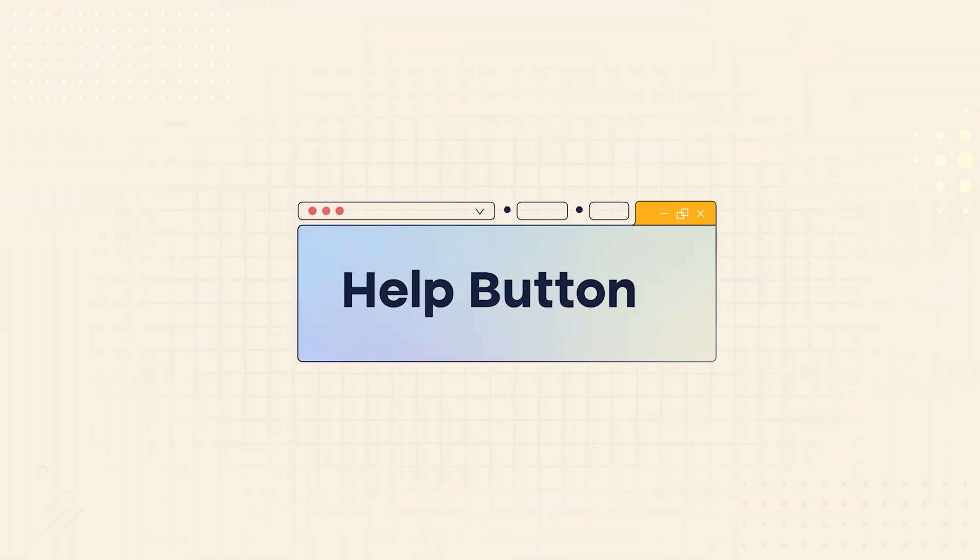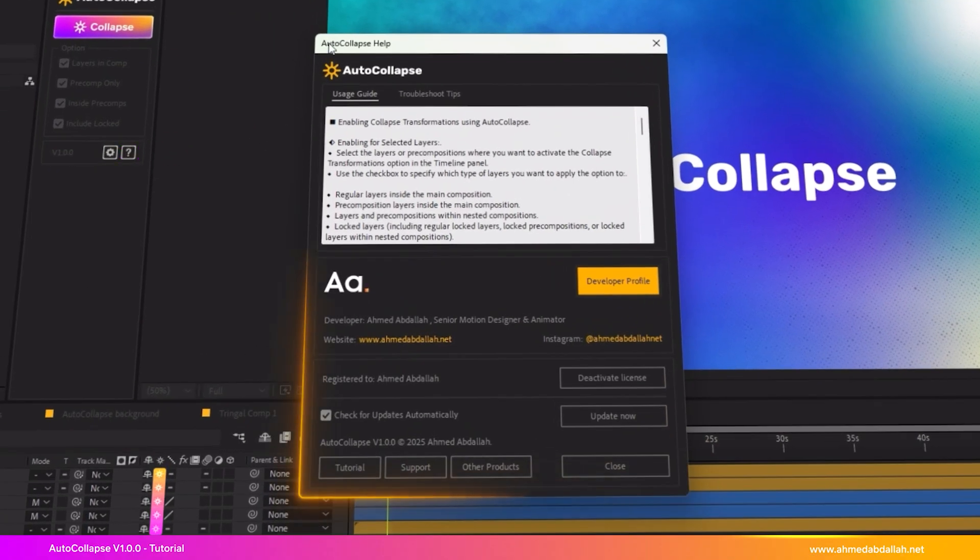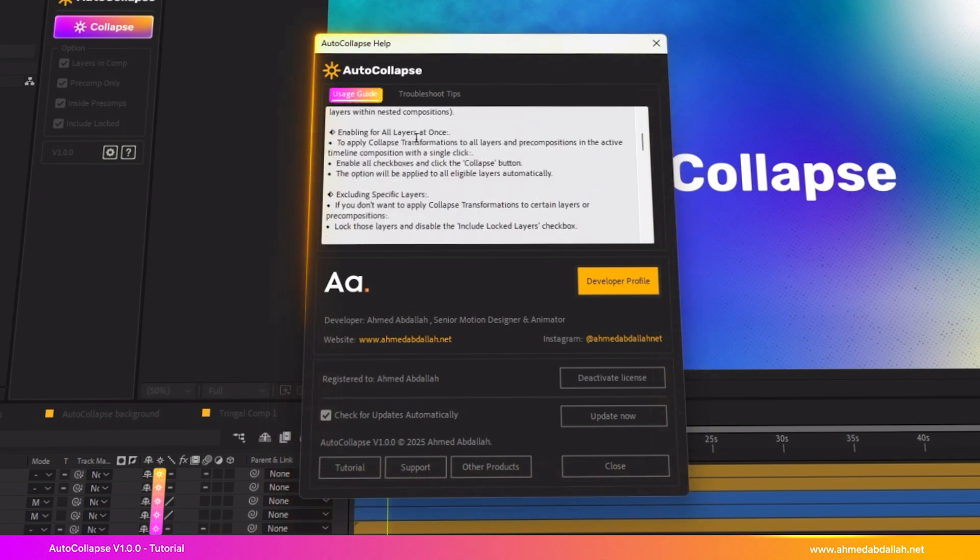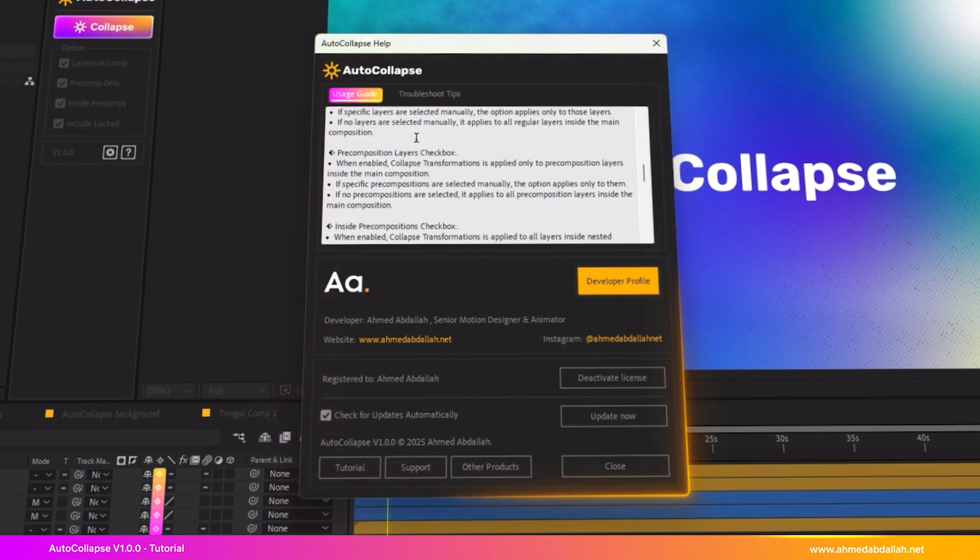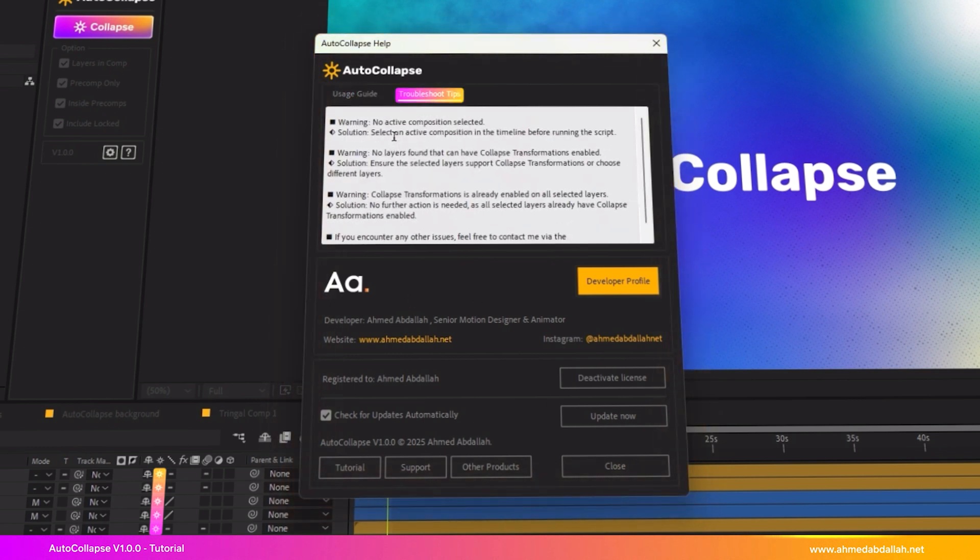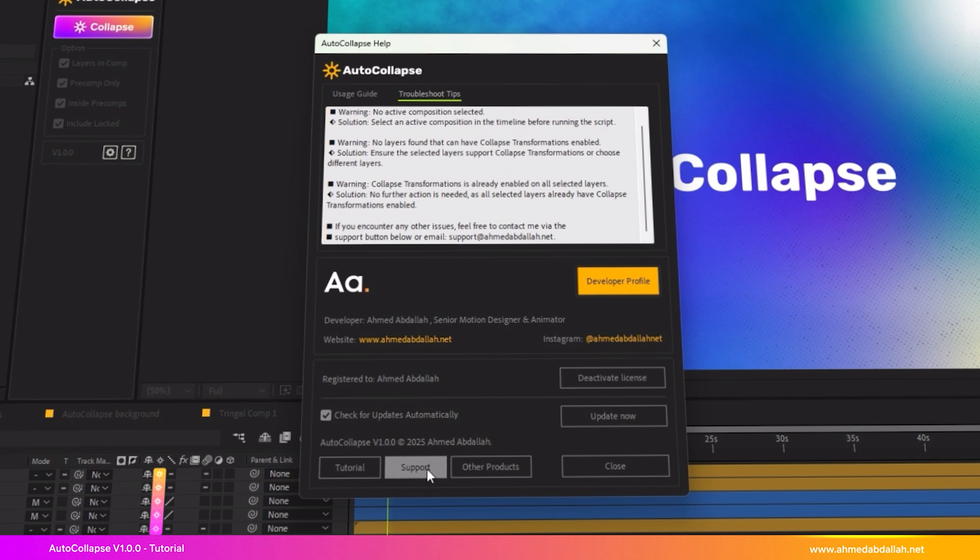Help button. If you need help, simply click the Help button to open the Help window. You'll find tips on how to use the script, solutions for common issues, and more buttons and information, including a button to check for script updates, a button to watch the tutorial video, and additional helpful content.